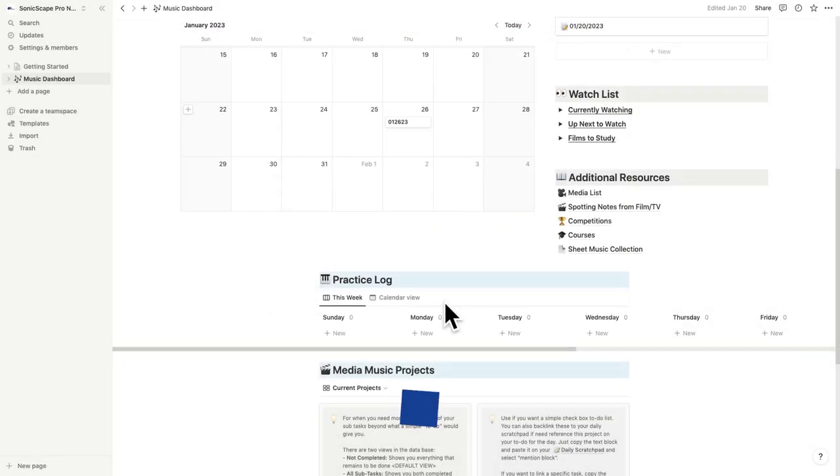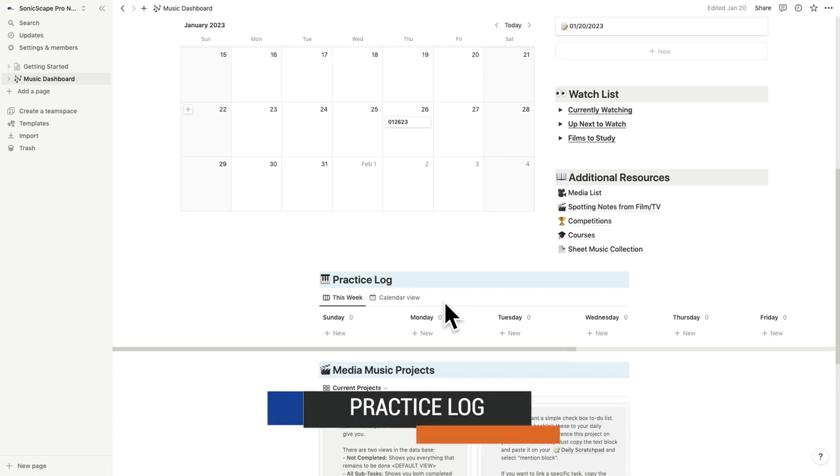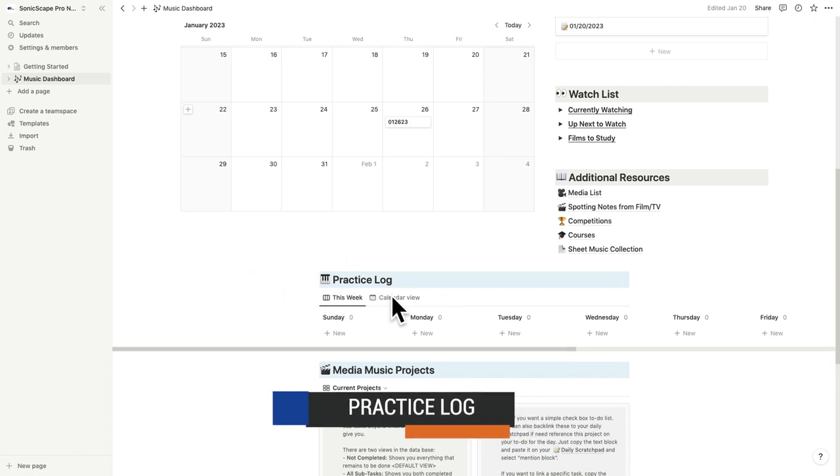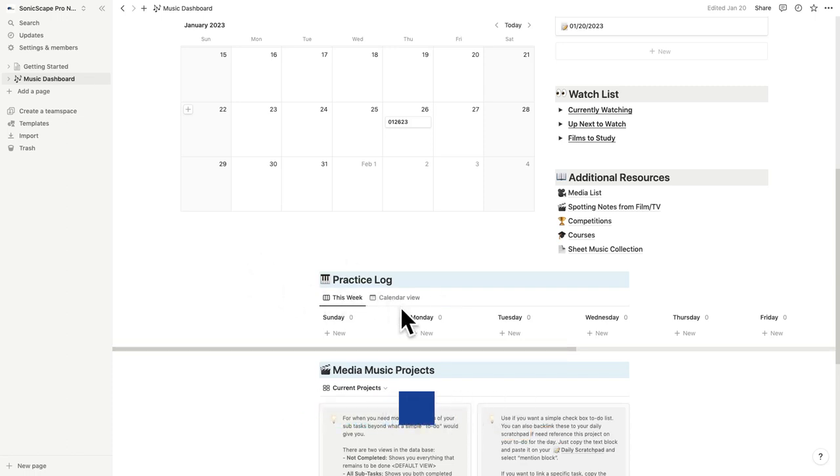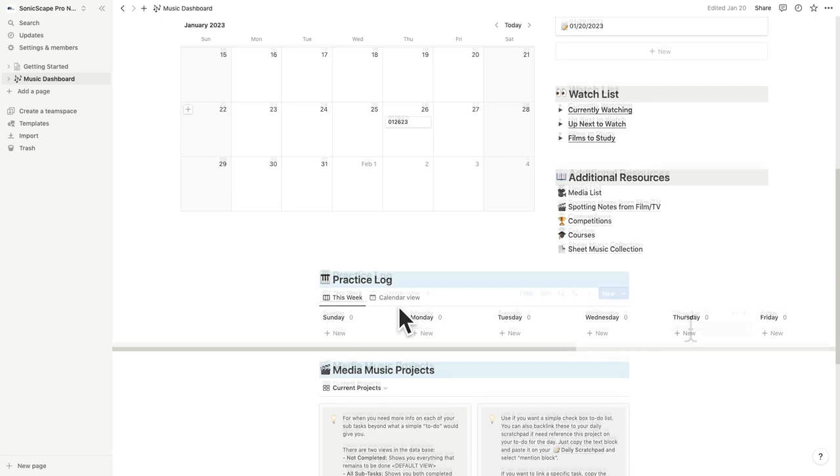For musicians that want a practice log, this template offers two views, a weekly view and a monthly view. A special shout out to Dimitri Panisi and his video, The Secret Notion Weekly View, for the tutorial on how to set up a weekly view in Notion. I've linked to the video in the description below.